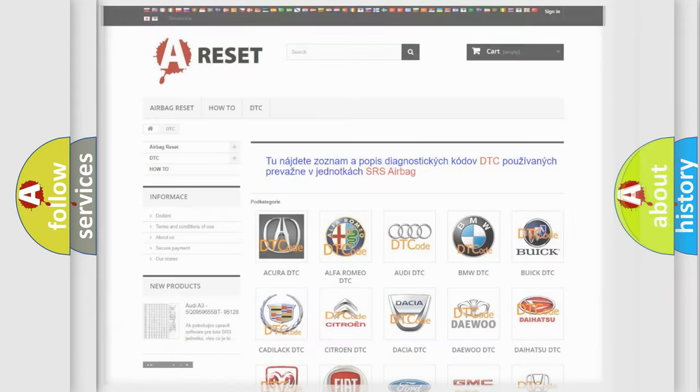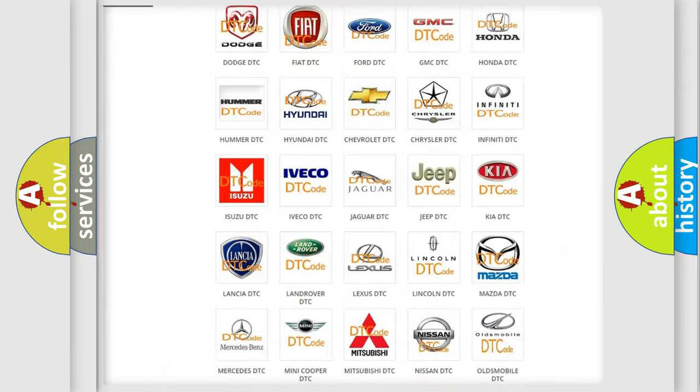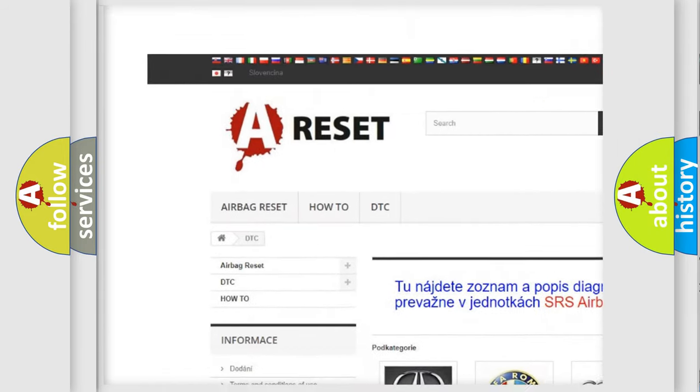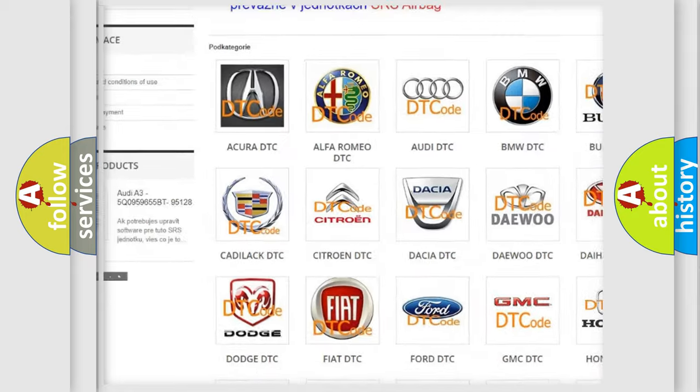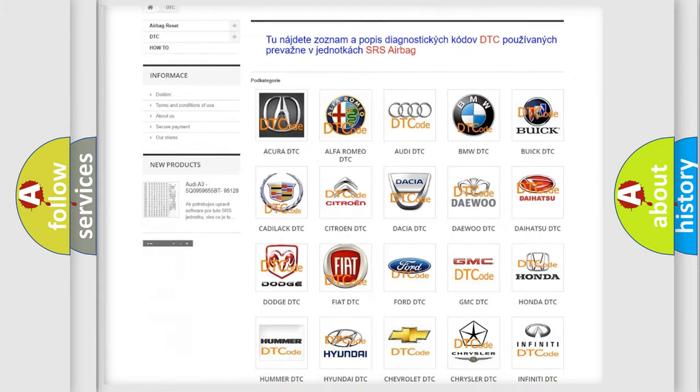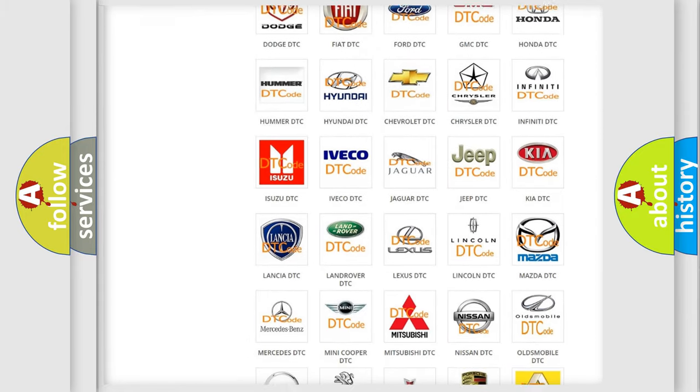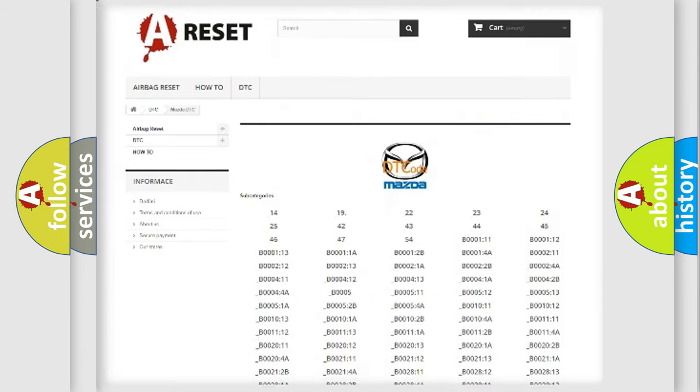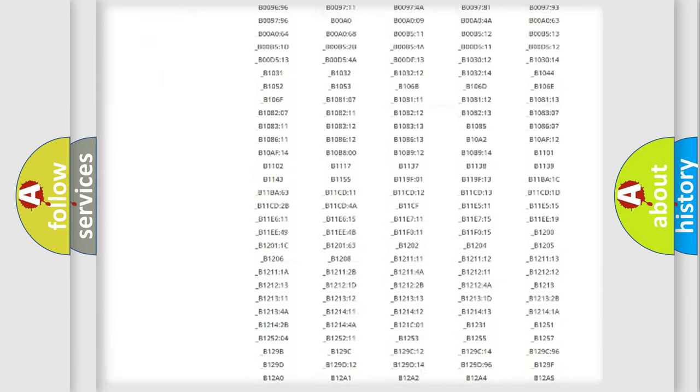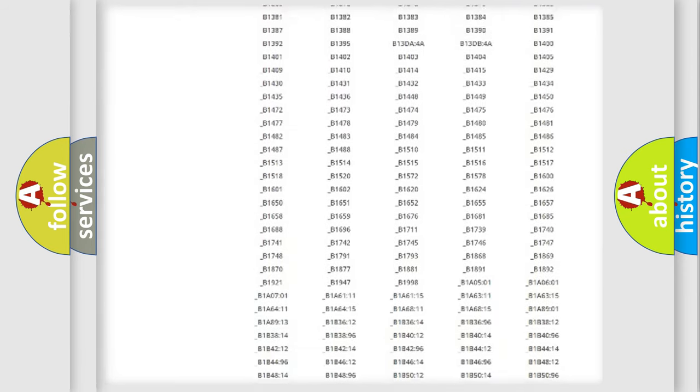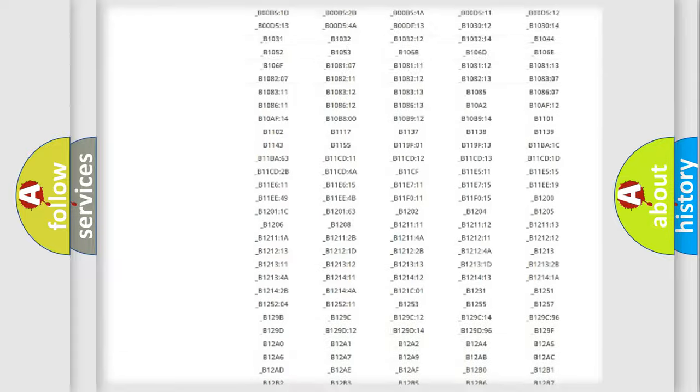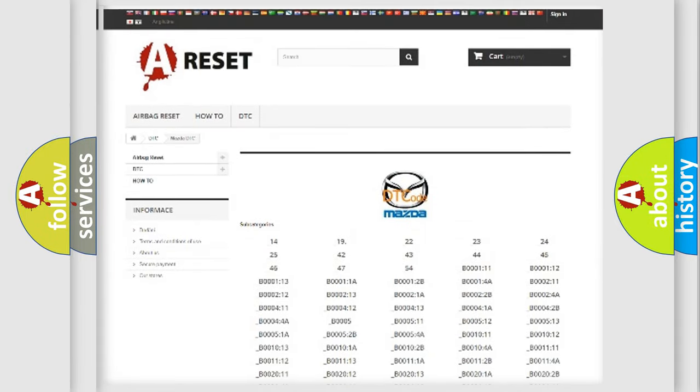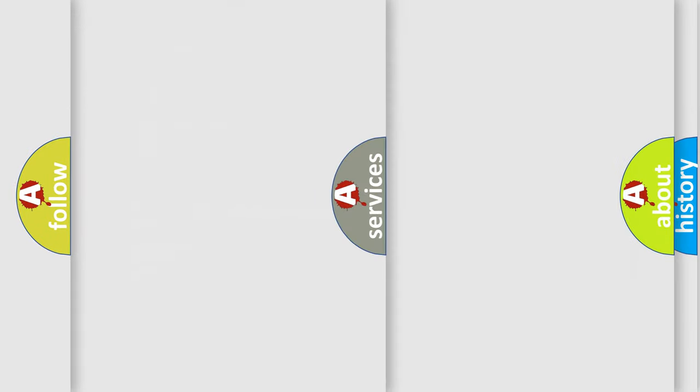Our website airbagreset.sk produces useful videos for you. You do not have to go through the OBD2 protocol anymore to know how to troubleshoot any car breakdown. You will find all the diagnostic codes that can be diagnosed in Mazda vehicles, and many other useful things.